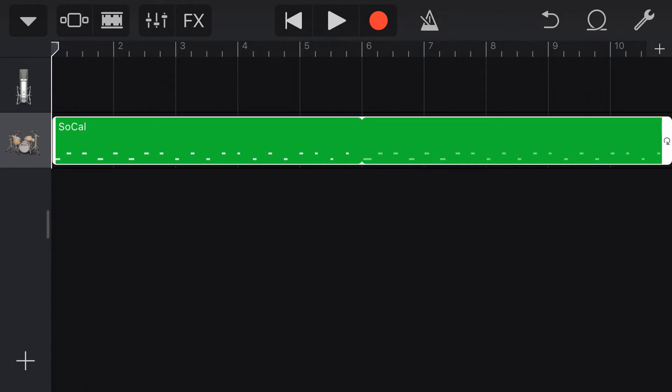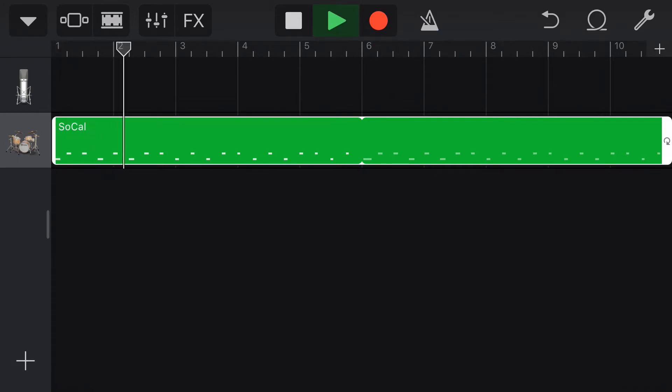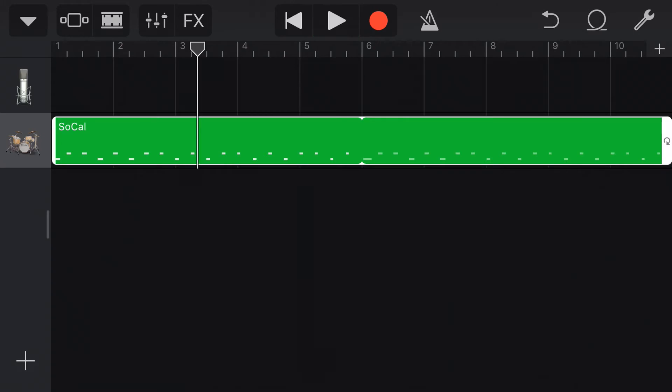And now to record to this, obviously, we want to turn our metronome off. And now if we hit play, we have our metronome.